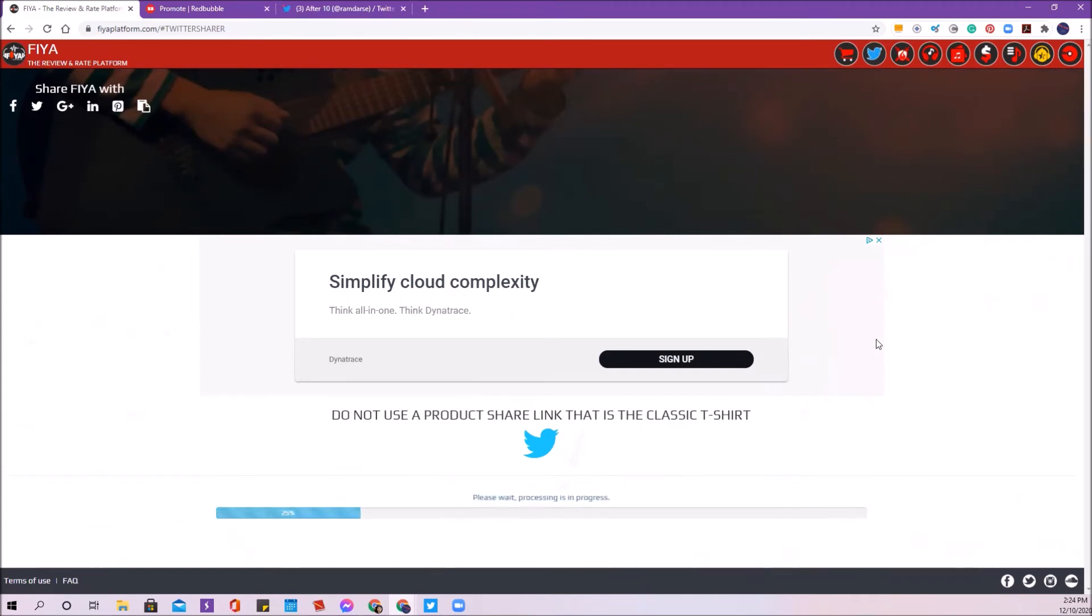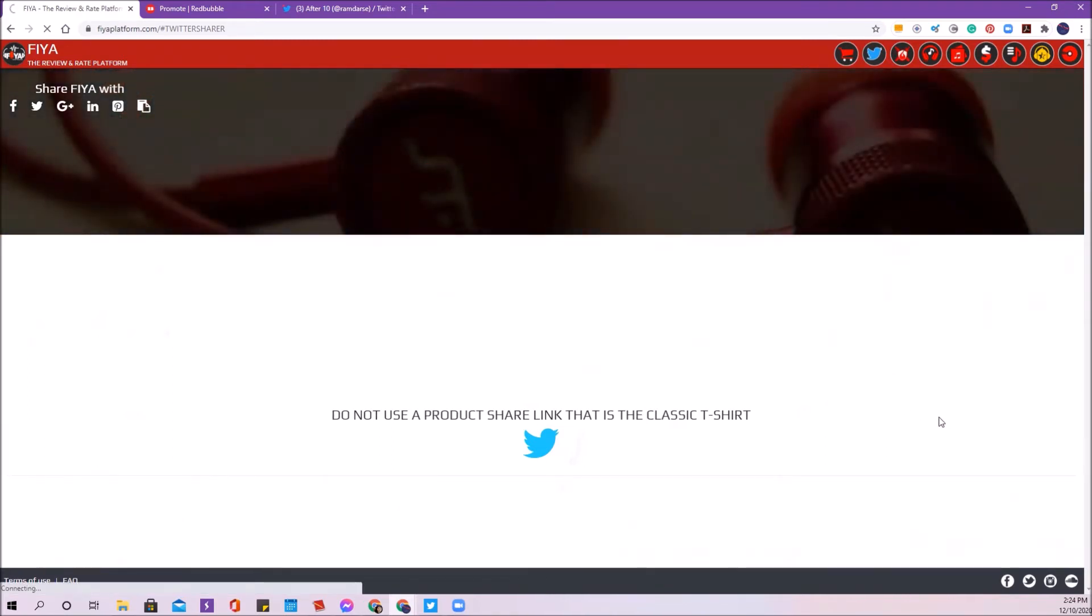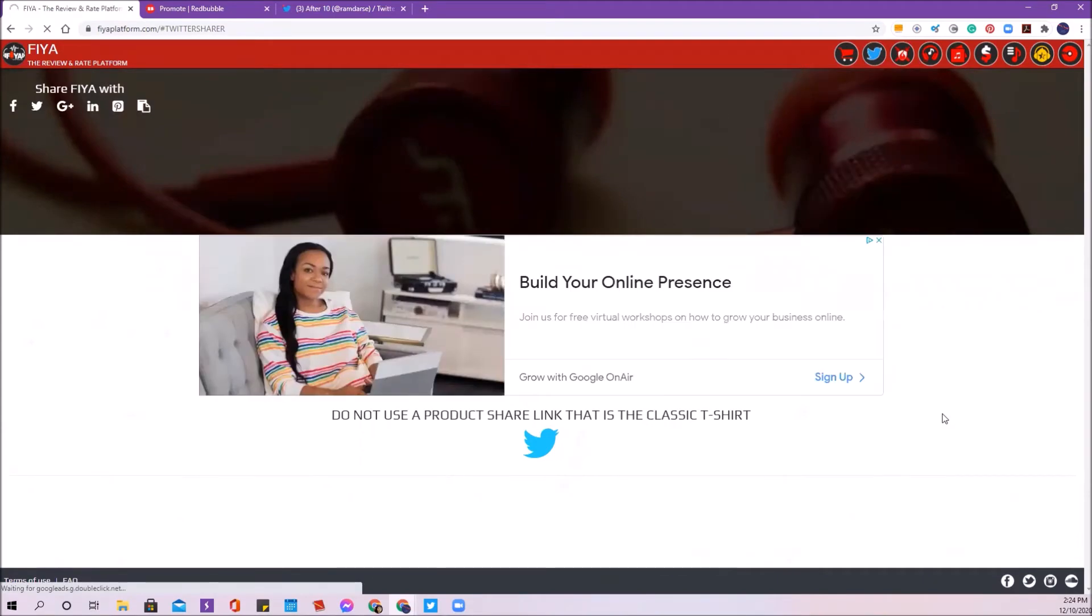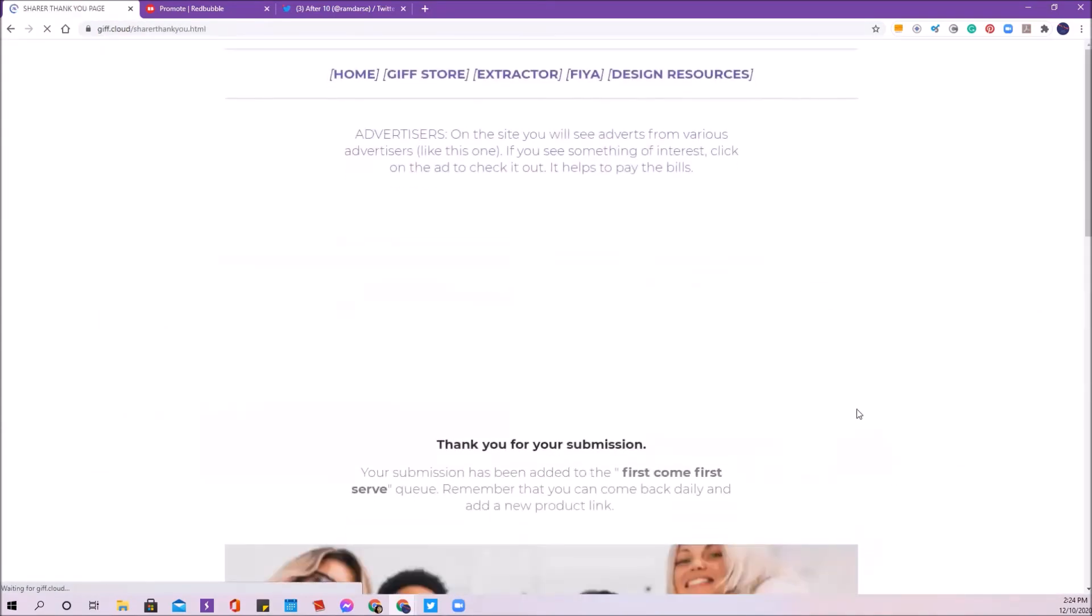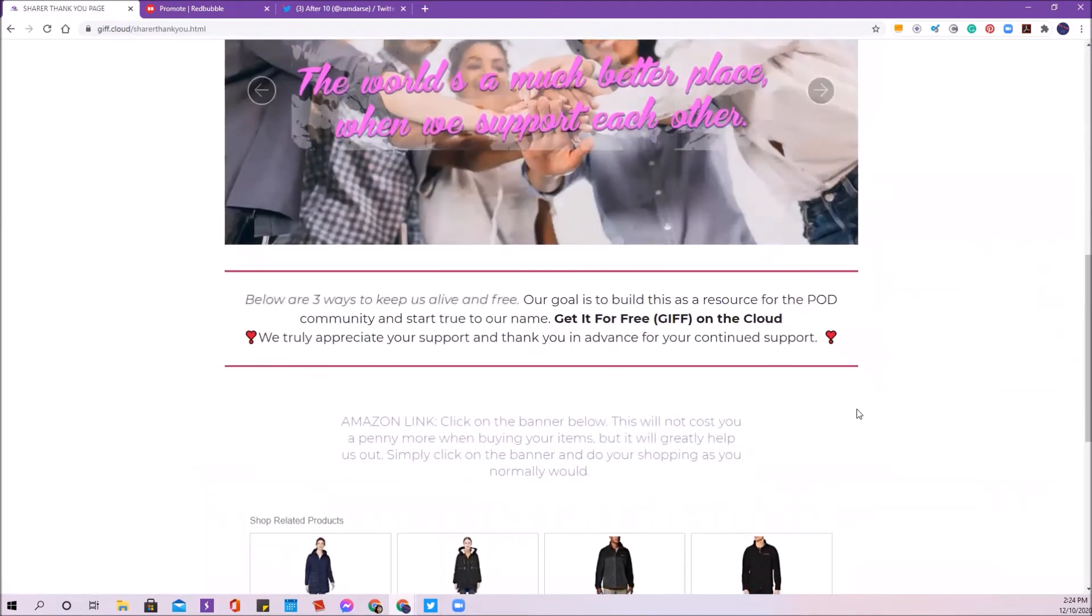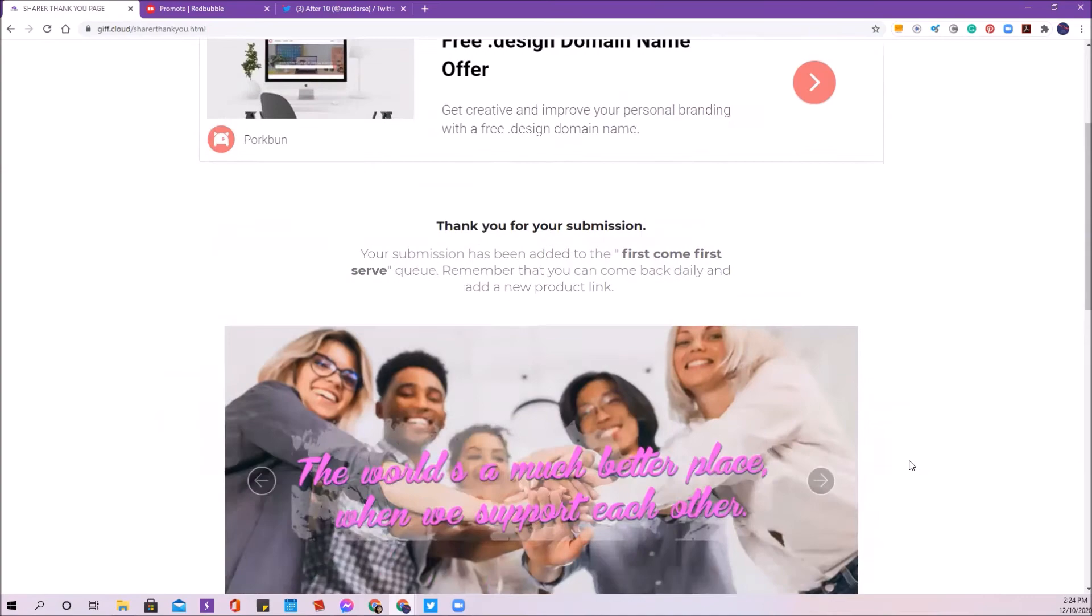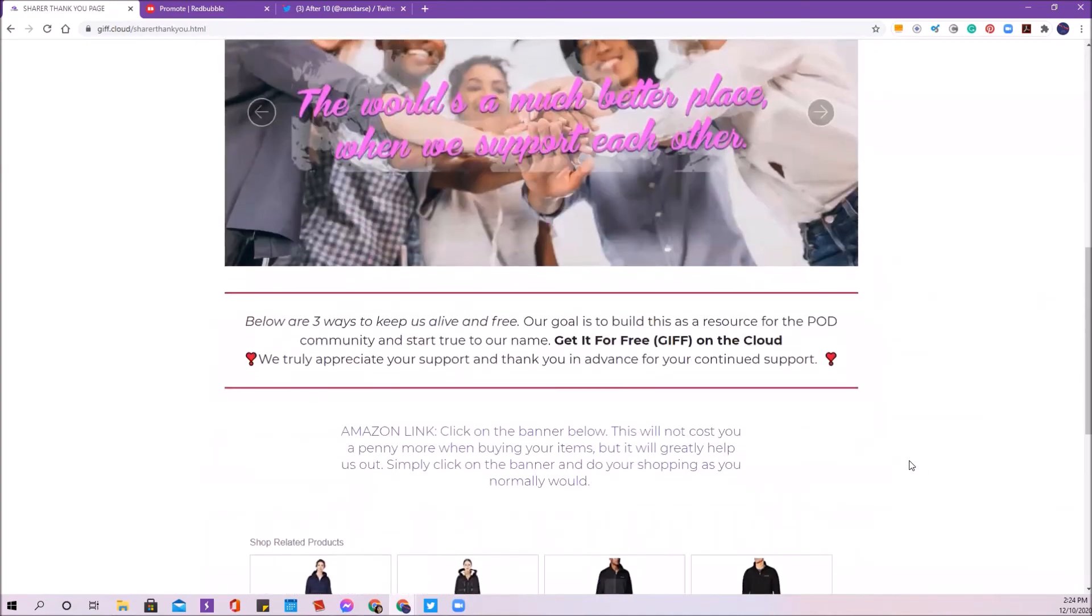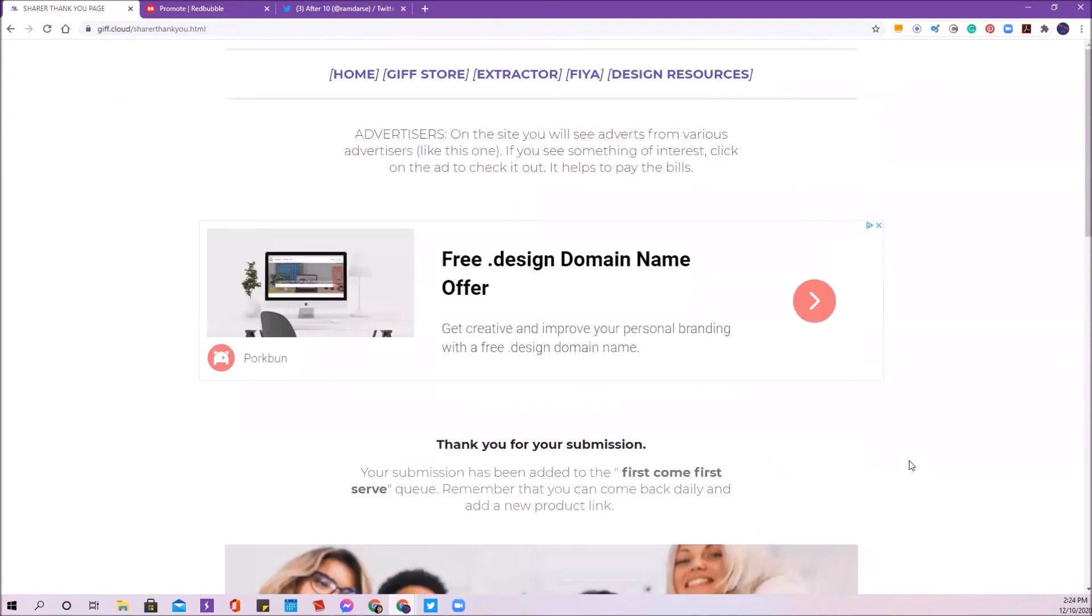It really is just that easy to do the Twitter share. And then you've got your product link in for the day. When this process is complete, it's going to tell me that I've done this for the day. And then it's going to say, thank you, you've been added first come first serve. Remember, you come back daily and add a new product link.